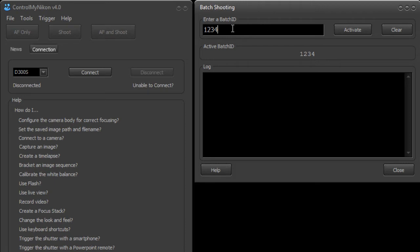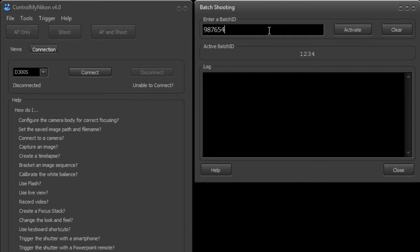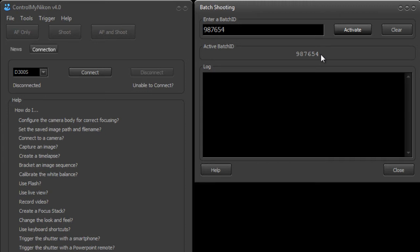So whenever you type in a batch ID you can just click on activate. So I'm going to just put in a different batch ID. These batch IDs can be up to 16 characters long, numbers and letters, and when we click activate it becomes the active batch ID. Now if we capture an image it's going to include this batch ID in the file name.